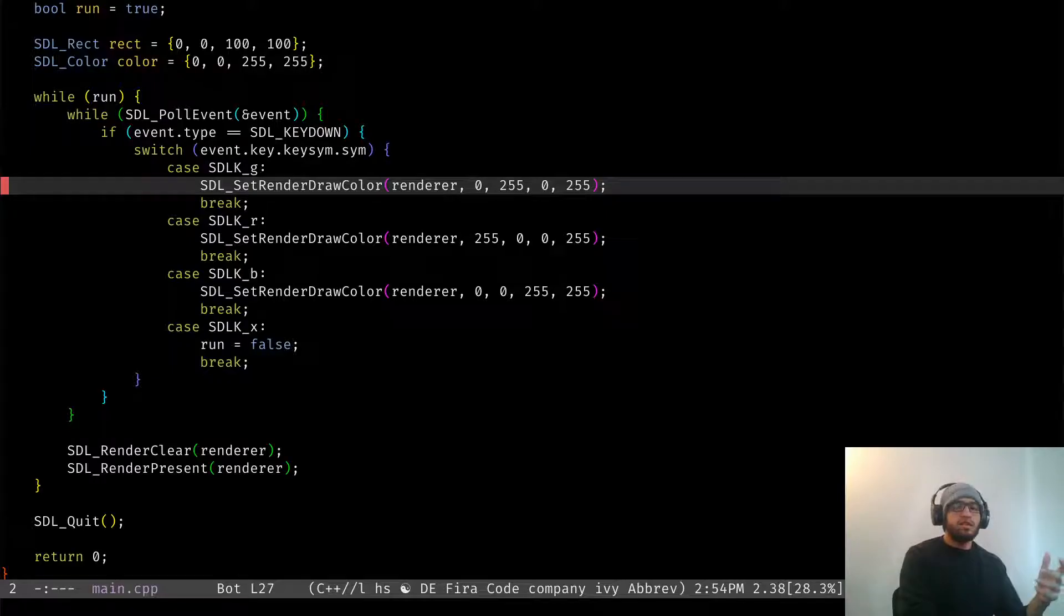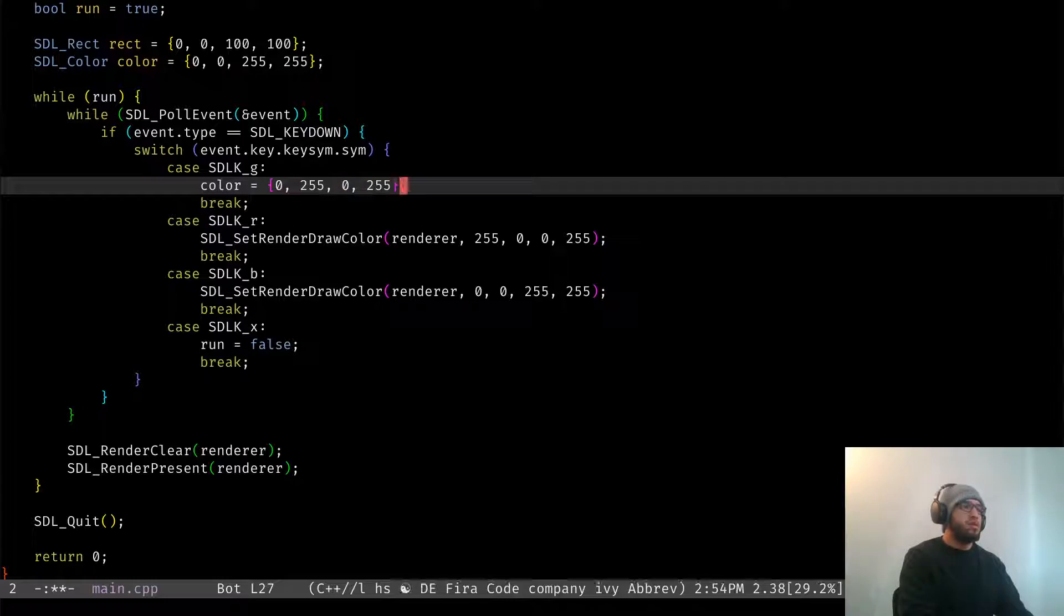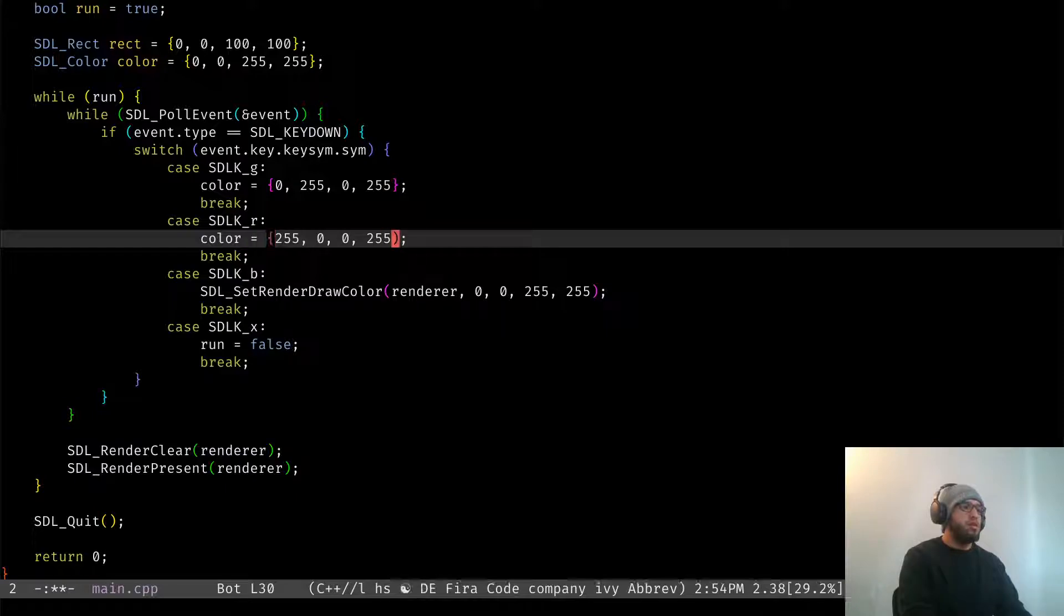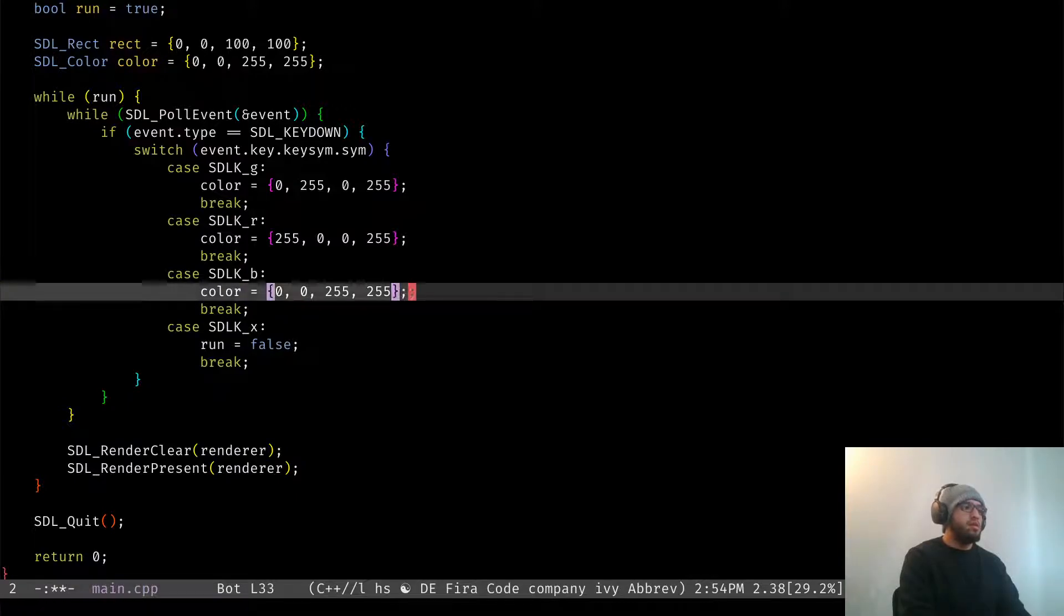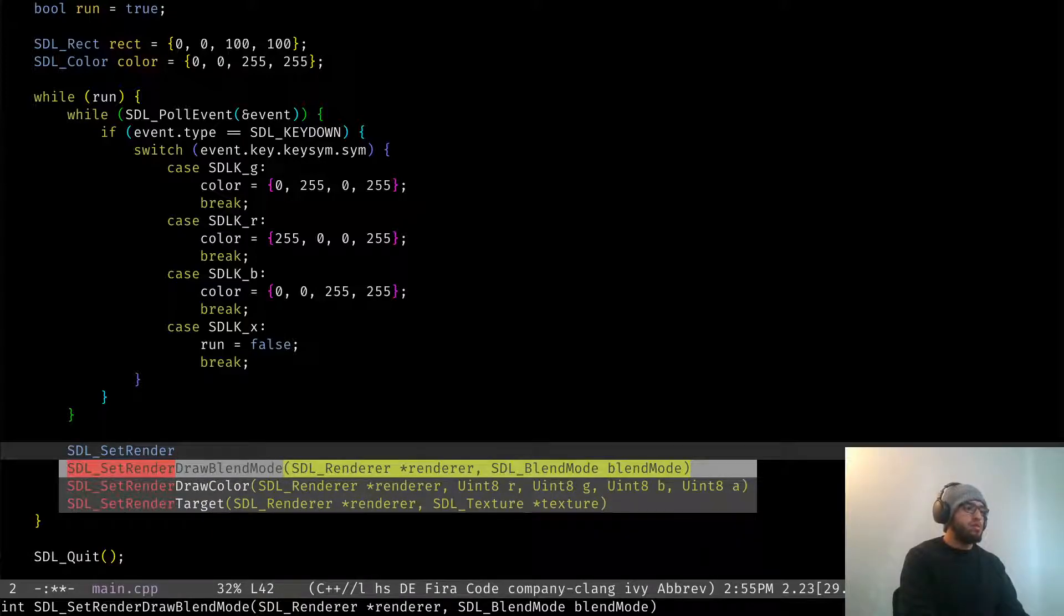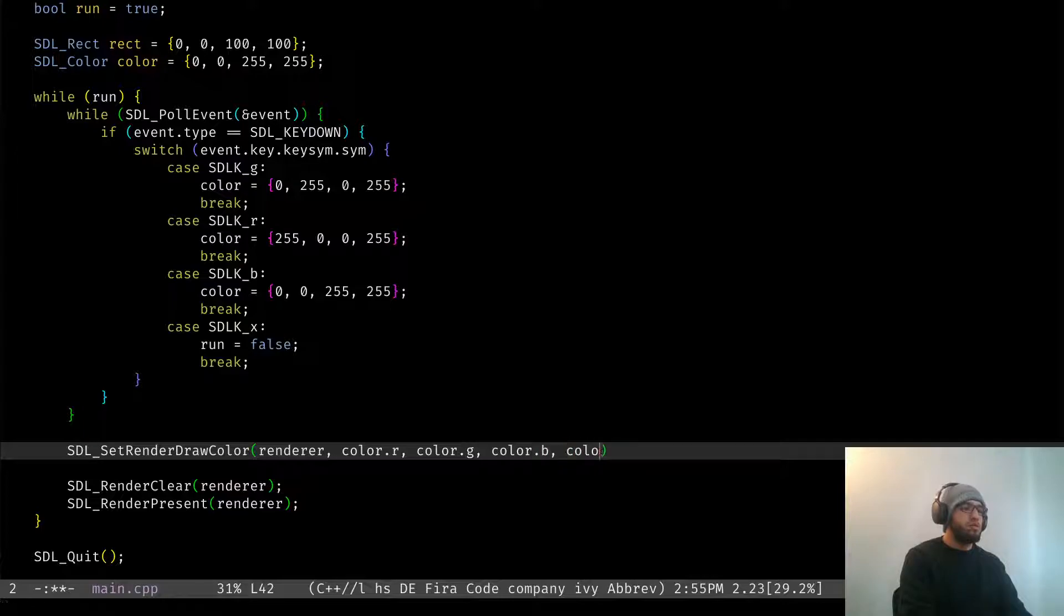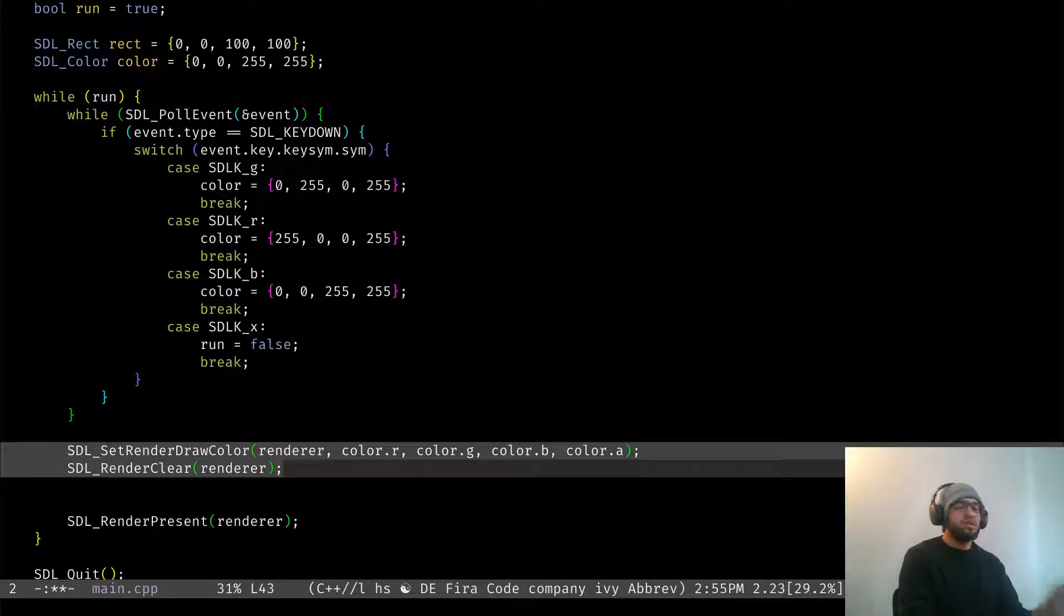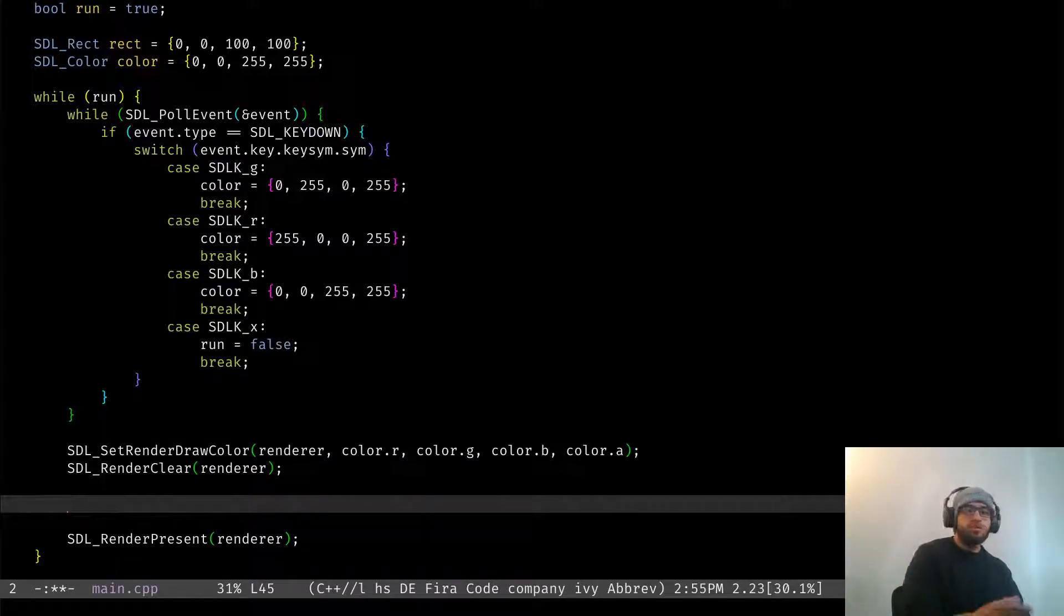And then instead of setting the render color right here, we're actually going to set the color. Right, and then after we finish reading the events, we're actually going to set the renderer color to our window. So we're going to set it to color_r, color_g, color_b, and color_alpha. These two go together, right? So this is going to set the color and this is going to clear the screen to the color.